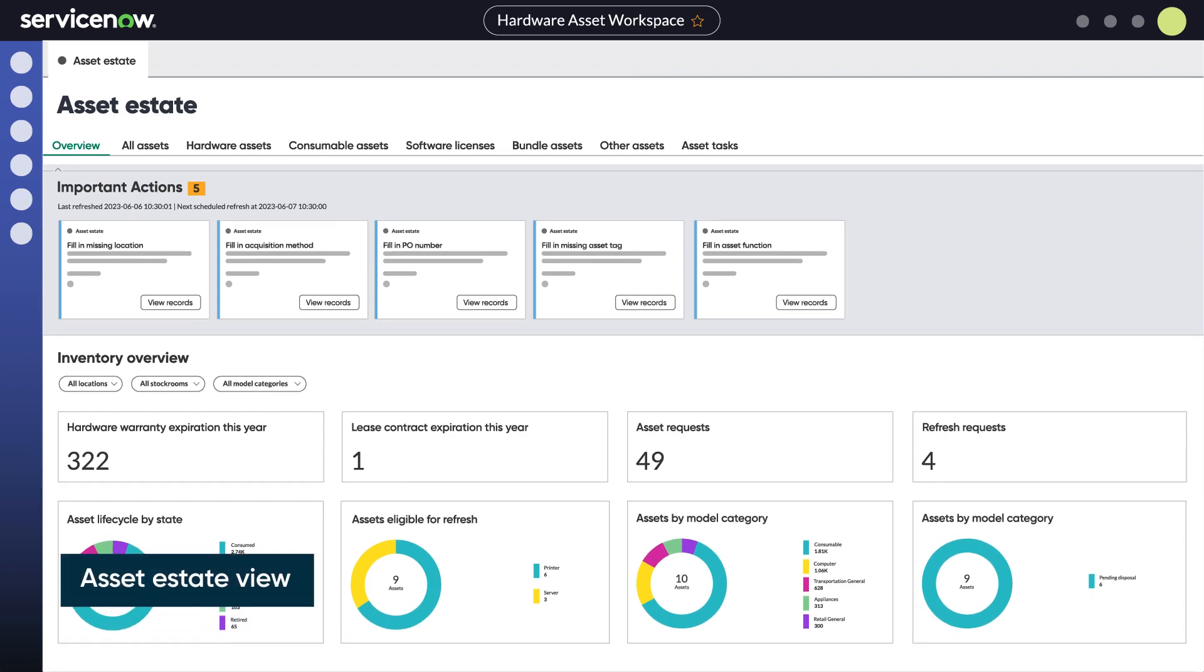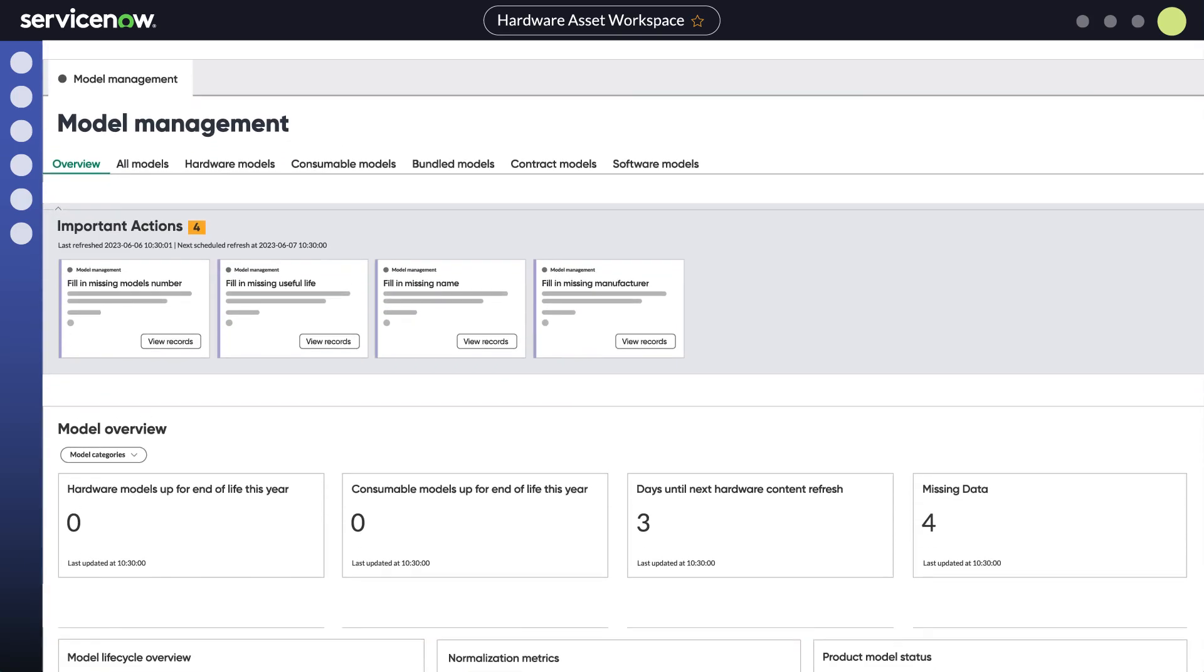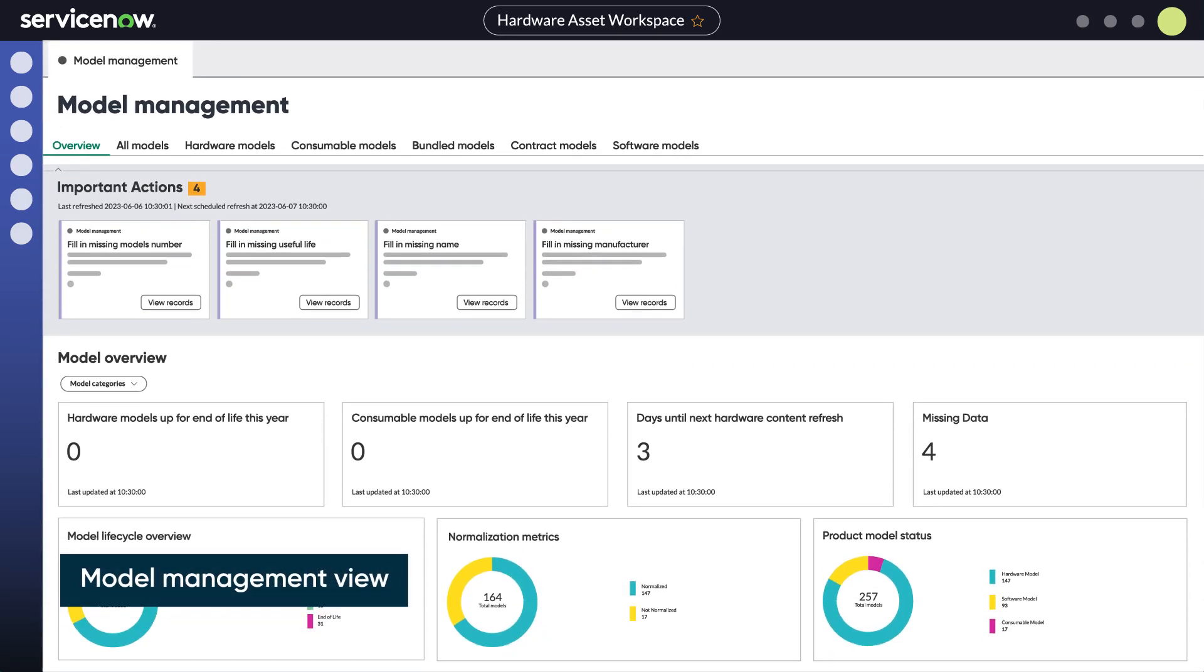The asset estate view is the central repository for all hardware assets and the current related tasks. It uses important actions to highlight asset records that require investigation and remediation to help ensure data accuracy.